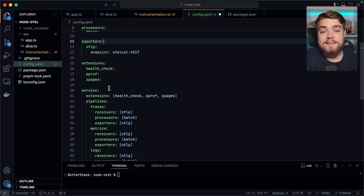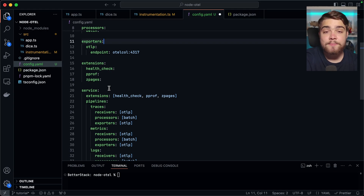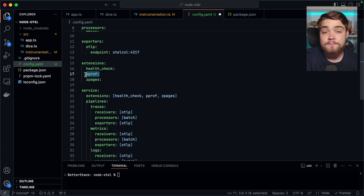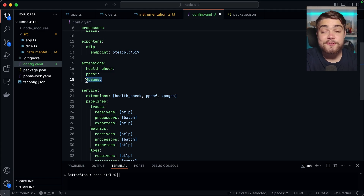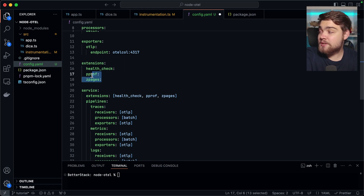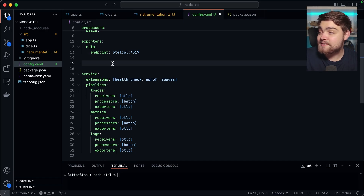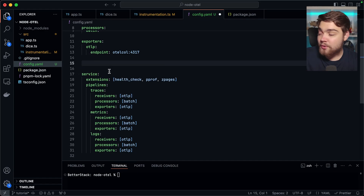Another one to point out is extensions. Extensions provide essential monitoring and debugging capabilities. The health check one provides simple health monitoring and status reporting. Another provides performance profiling of the collector's runtime. And Zpages is quite powerful — it allows you to see diagnostic web pages showing real-time data about the collector's operation. I'm not actually going to be using these, as we'll see how we can use the internal OpenTelemetry collector telemetry to monitor it ourselves using BetterStack.